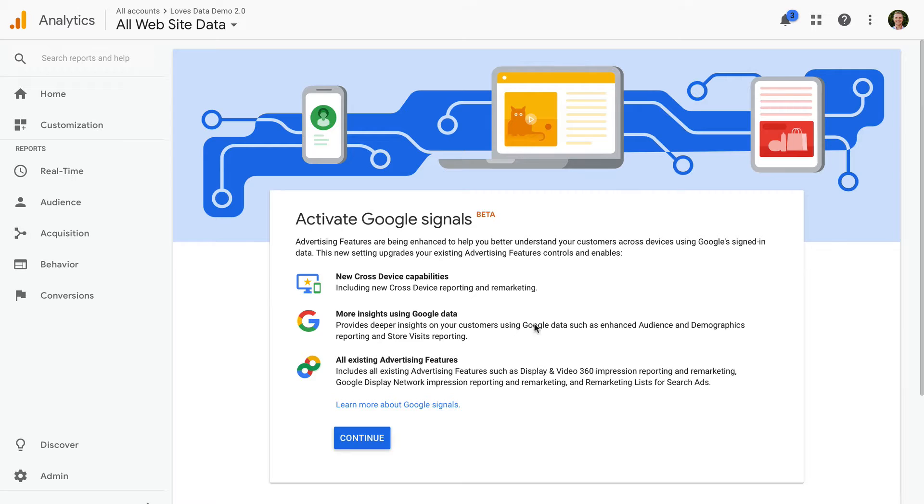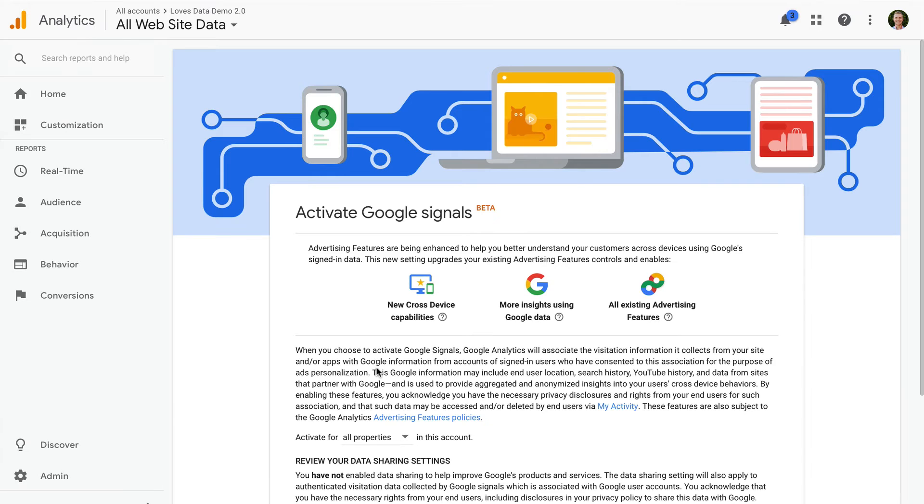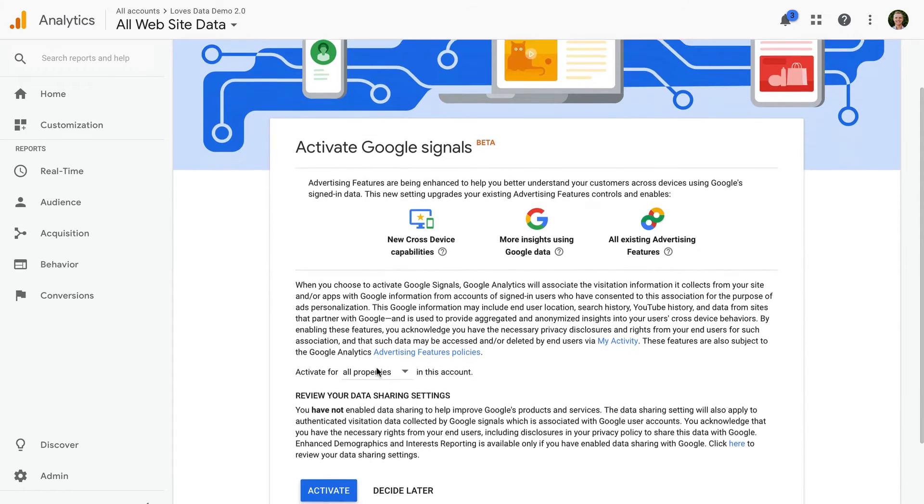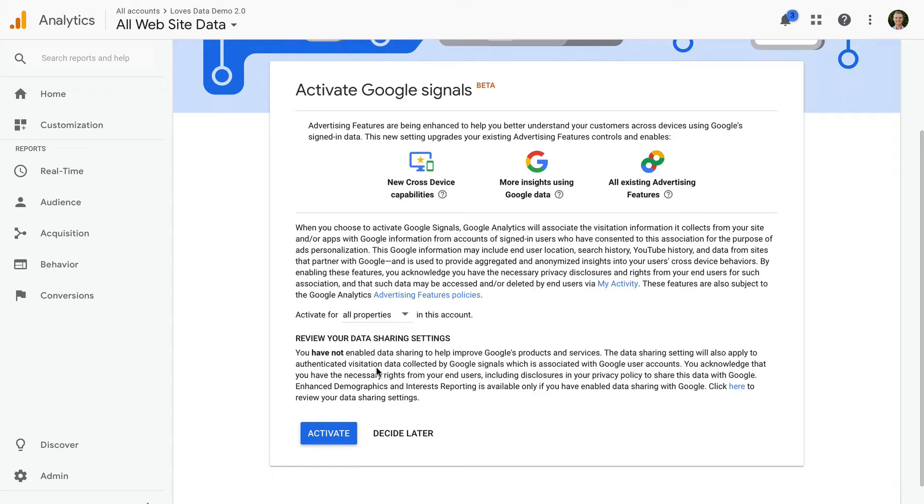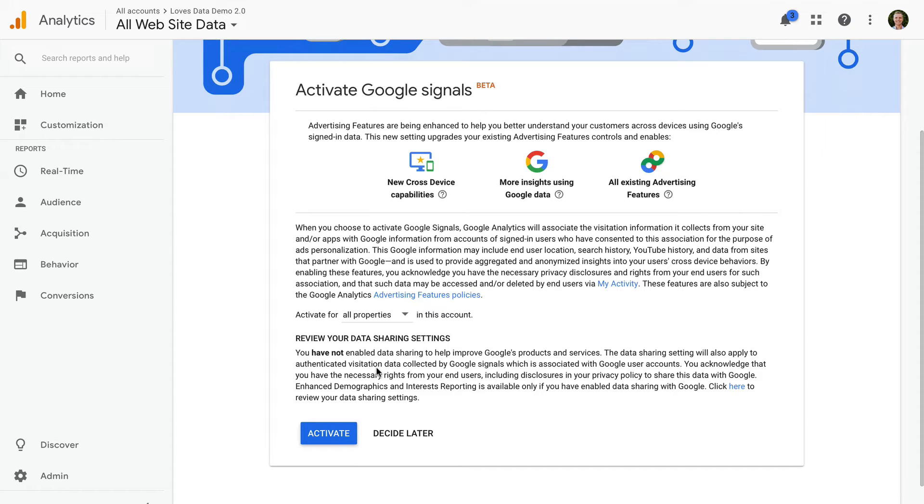Now we click continue, and we're given details about activating Google Signals. It's important to highlight that Google Signals uses anonymous data from users who are logged into their Google account. Since people can be logged into their Google account across their different devices, this data is then used to create the reports in Google Analytics.